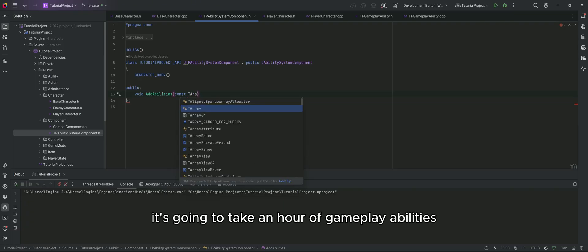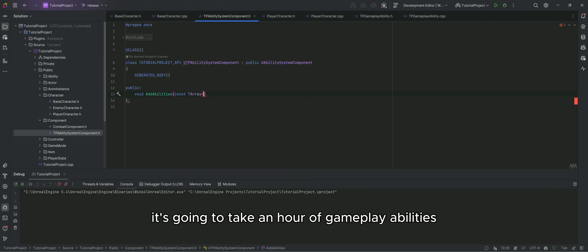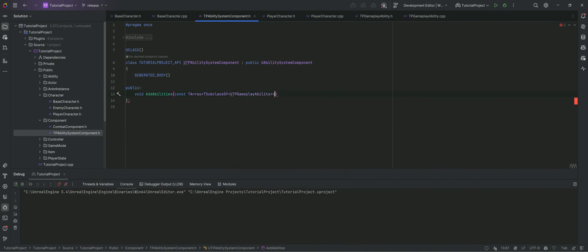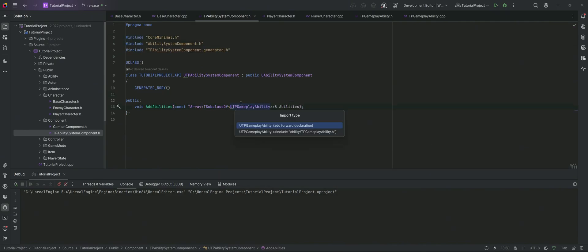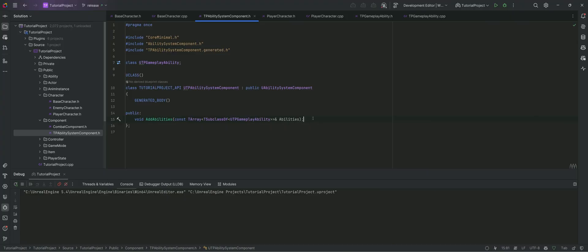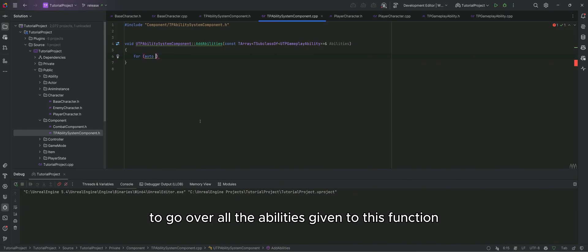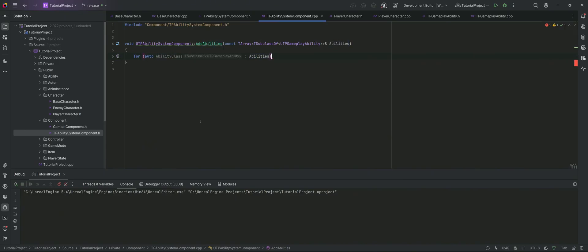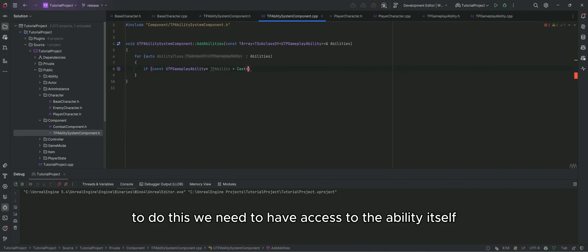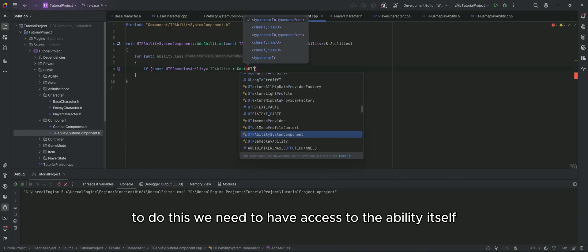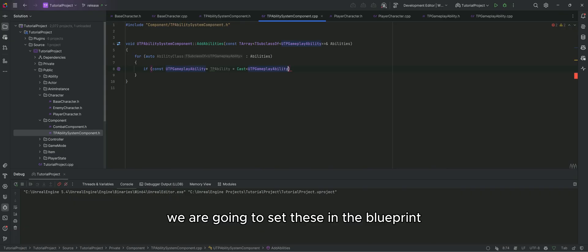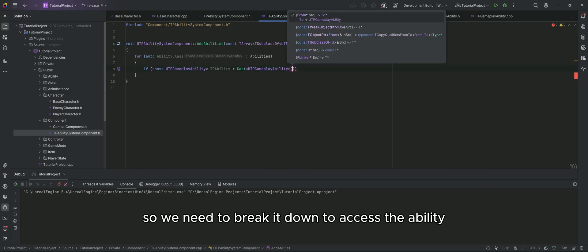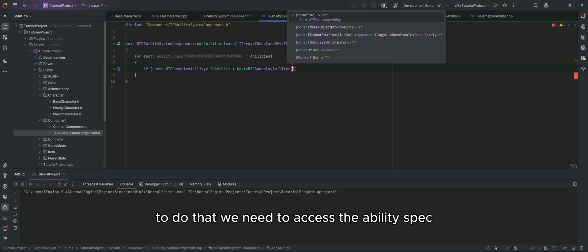It's going to take an array of gameplay abilities. We make a for loop to go over all the abilities given to this function. To do this we need to have access to the ability itself. We are going to set these in the blueprint and pass them to this function. So we need to break it down to access the ability. To do that we need to access the ability spec.